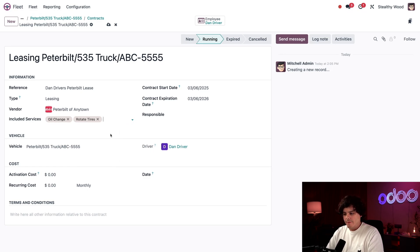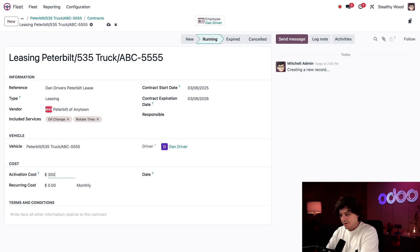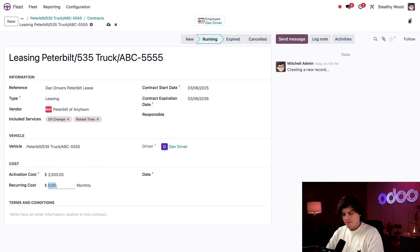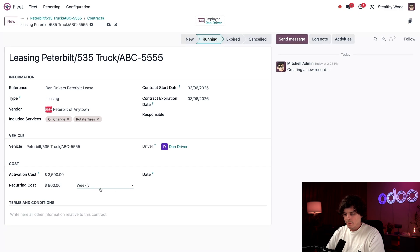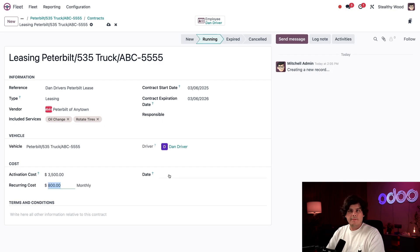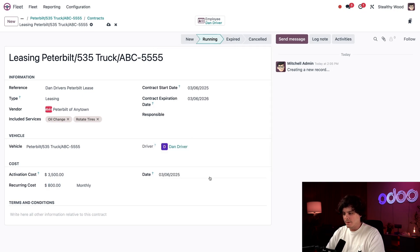Now we have our cost section down below. Our accounts would get very mad if I left this part out. So we have an activation cost right there is the fee paid to initially lease the truck. In this case, $3,500. The recurring cost is the monthly leasing fee, which I'm going to enter at $800. And that you can also select whether it happens daily, weekly, yearly, or no, if it was not a recurring cost at all. But we're going to go back to our monthly right there. Lastly, we have the date field. And this is when the contract starts, which happens to be today's date. So we're going to select that right there as well.